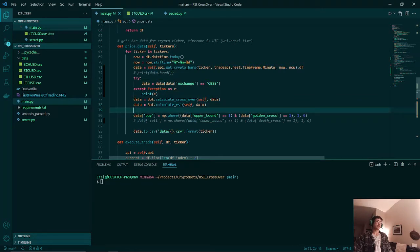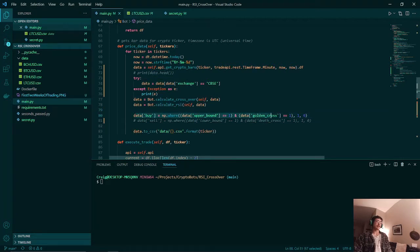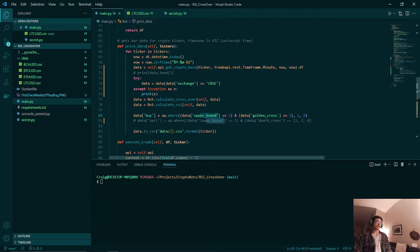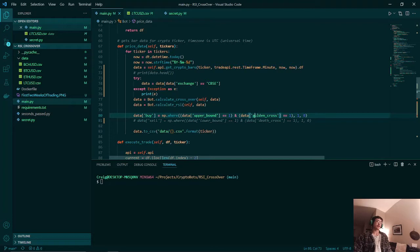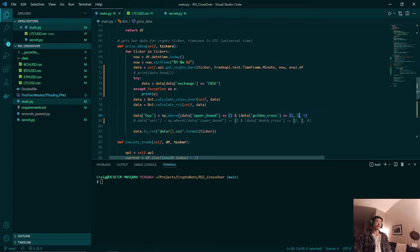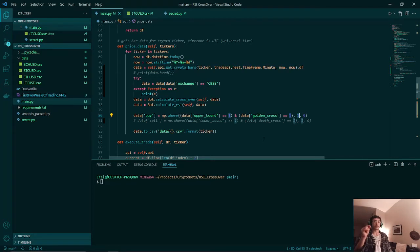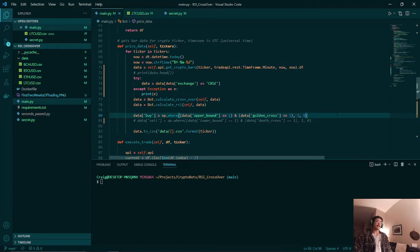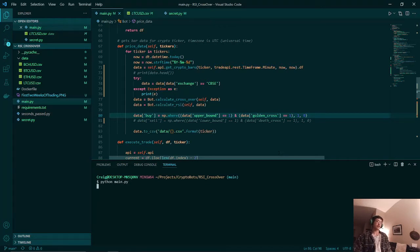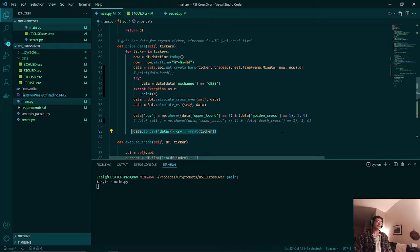We are back in our main function here. Here we have our pandas dataframe. Once that is done we will calculate the buy signal which is just a combination of crossing the upper bound of our RSI and getting a golden cross from our exponential moving averages. This should compute a 1 for our buy column. If it does not trigger both of those indicators, we should have a 0 for our buy column. We're going to run this right now and then we should spit out our data in the data folder.